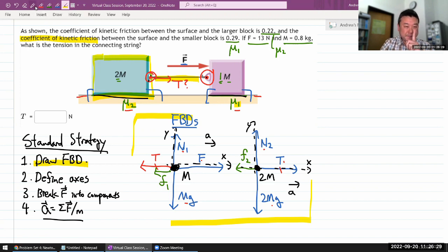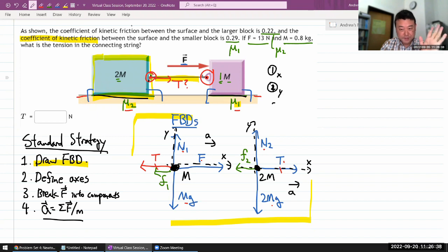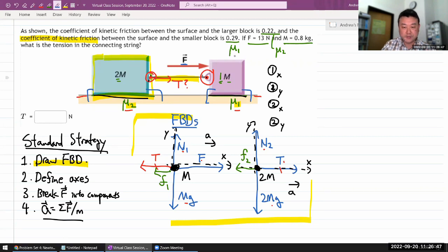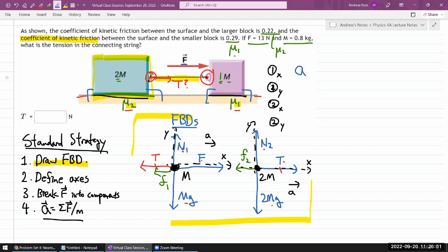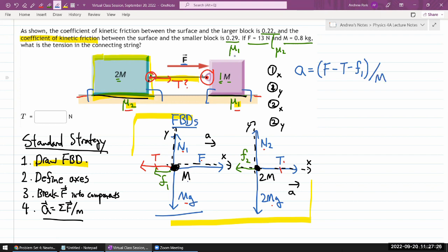Labeling the equations: equation 1 x-direction, equation 1 y-direction, equation 2 x-direction, equation 2 y-direction. For block m in the x-direction: a = (F − T − f1) / m. I write it so directions are indicated — positive quantities in the direction of positive x, subtracting those opposing motion.